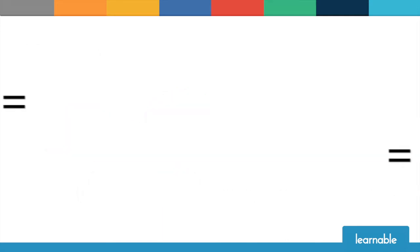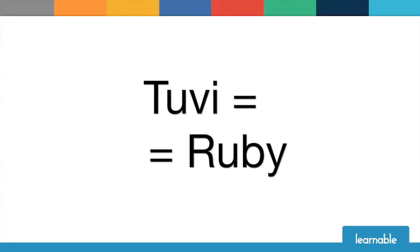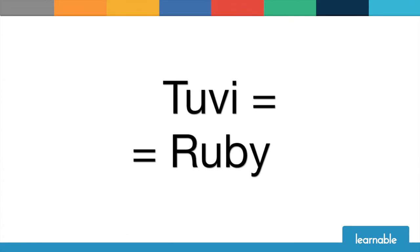As such, we run Tuvi programs the same way we run Ruby programs. Let me demonstrate to you a real game built with Tuvi.